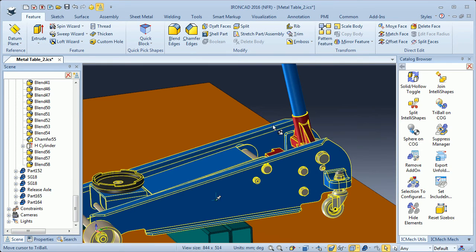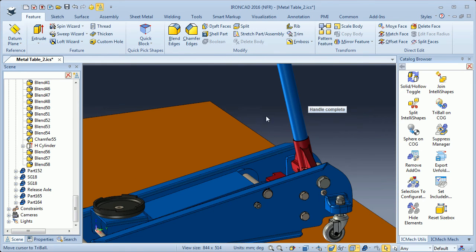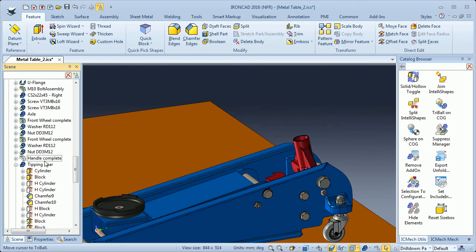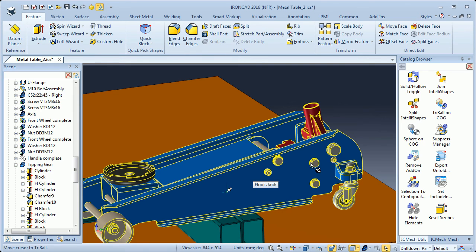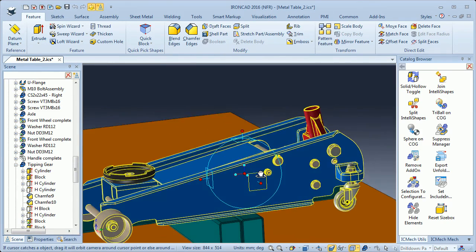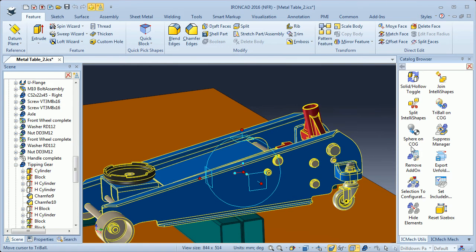So if I suppress the handle — we have it here, handle complete — I will suppress it. We see here in the scene browser that it's now suppressed. Then I will select the floor jack and drag tri-ball on center of gravity and drop it here. Now the center of gravity is in the middle of the floor jack. So if you want a sphere on the center of gravity, you use the sphere on center of gravity command — you will have the sphere here where the center point of the tri-ball is.